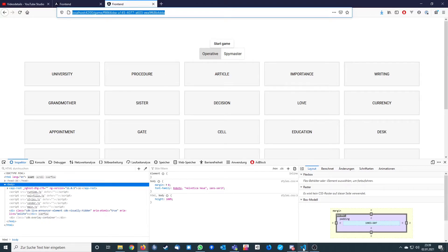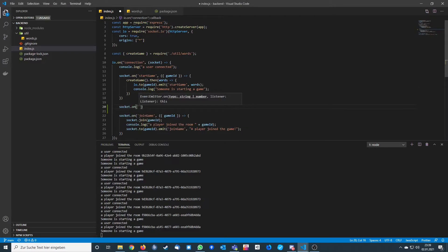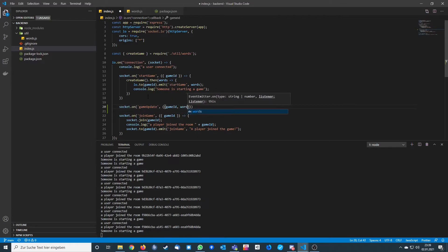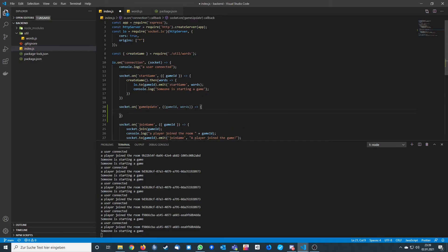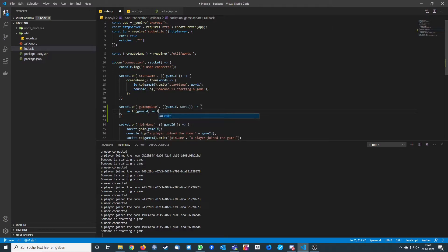Let's go to the back end. We add another event: socket dot on 'game-update'. We need the game ID to know which room the player is in, and we also need the words. When a word is clicked, we send the back end the complete list of words, and we broadcast that complete updated words list to everyone in the room using io dot to game-id dot emit 'game-update' with the words.